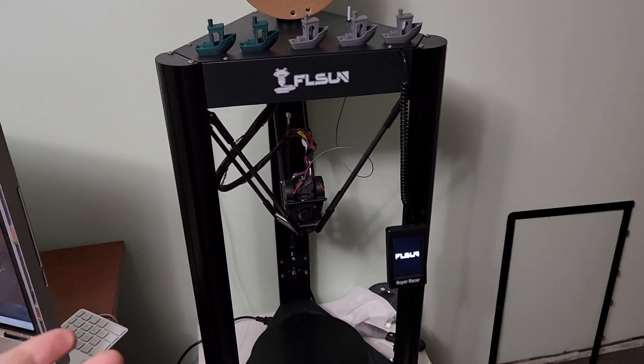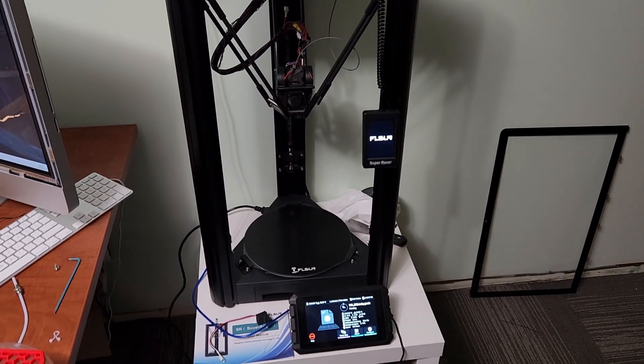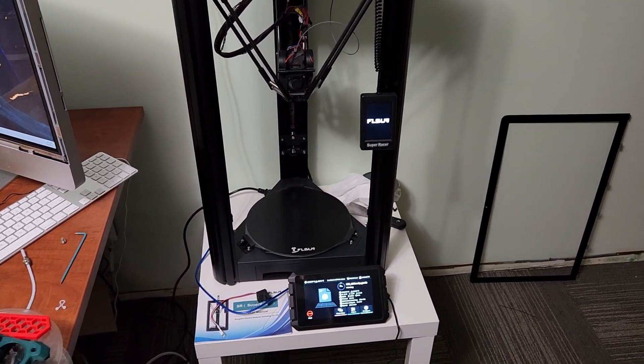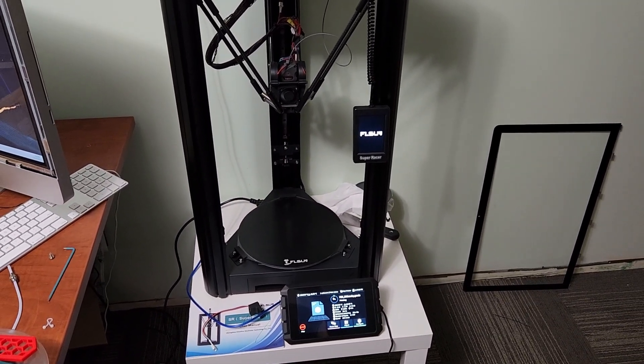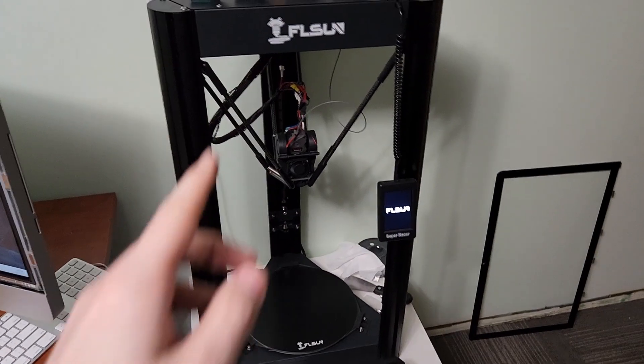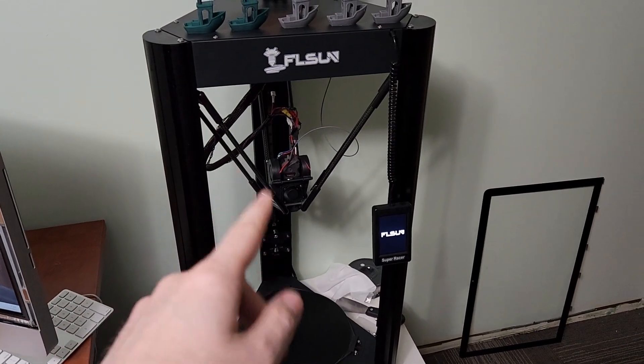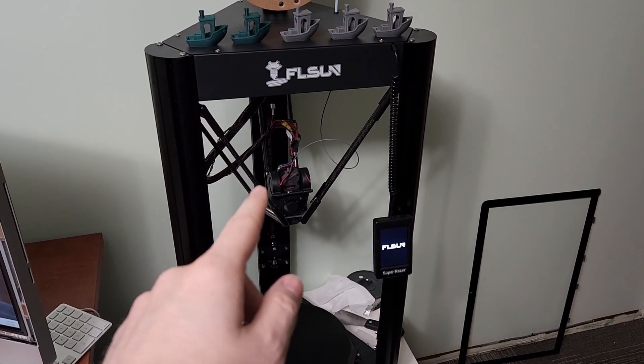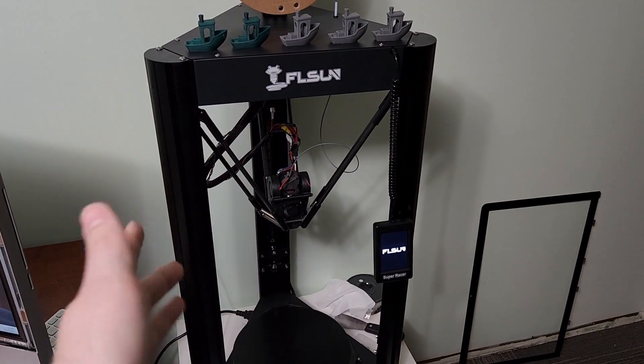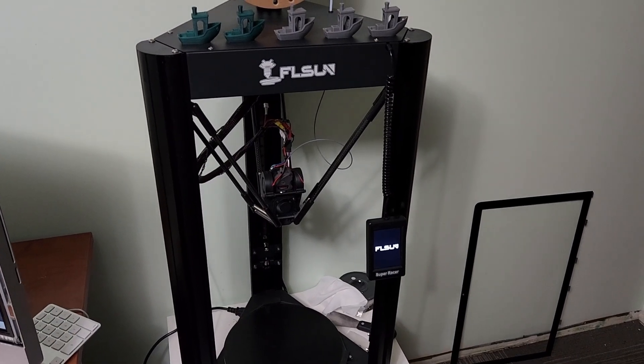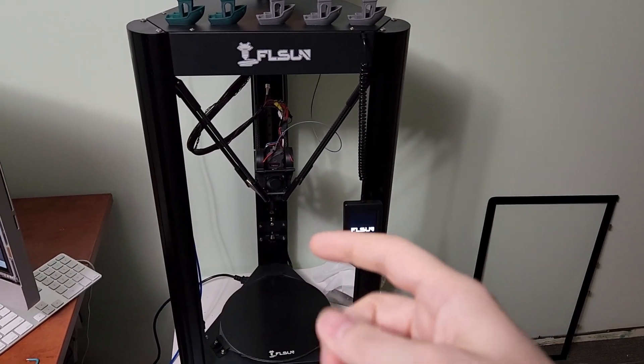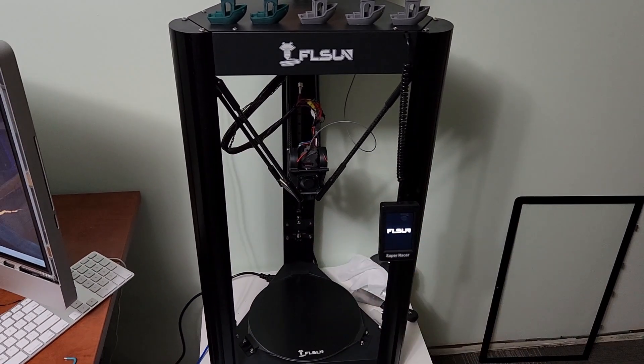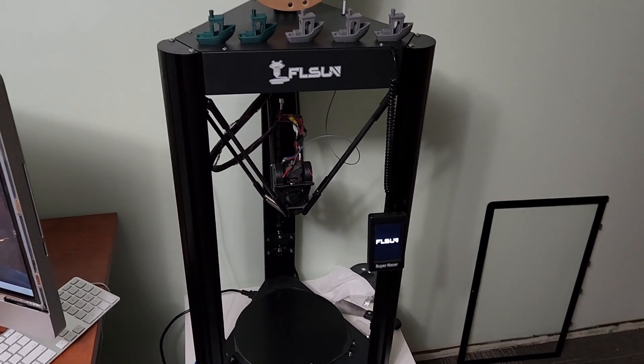Overall, very happy with the printer. I really like it much more now that it has what probably should have come out of the box with: direct drive and dual 5015 fans.